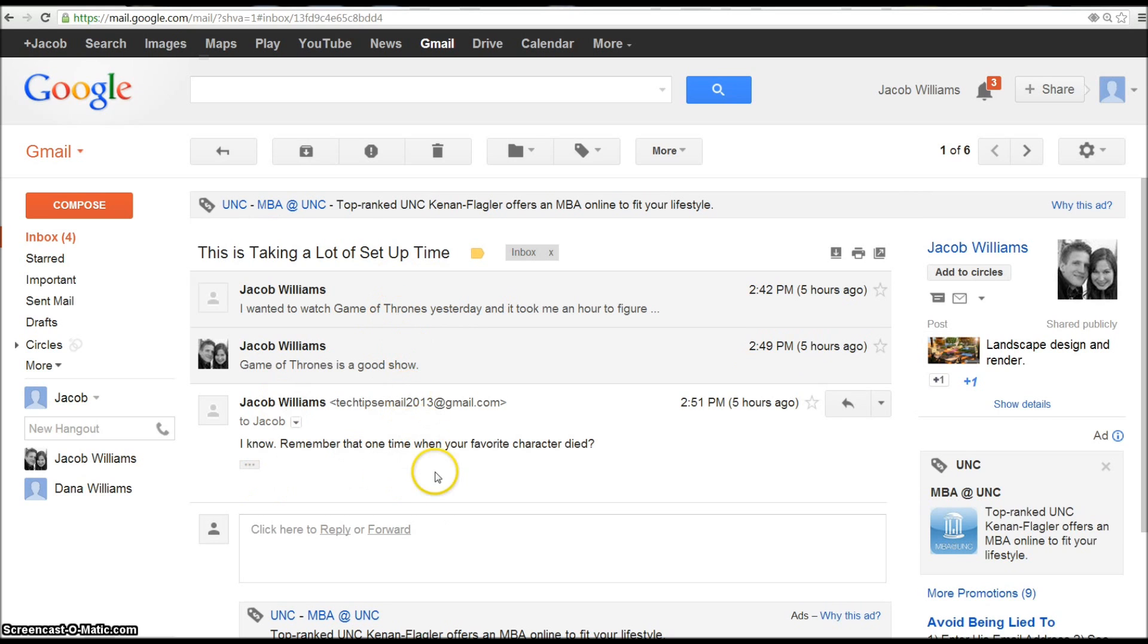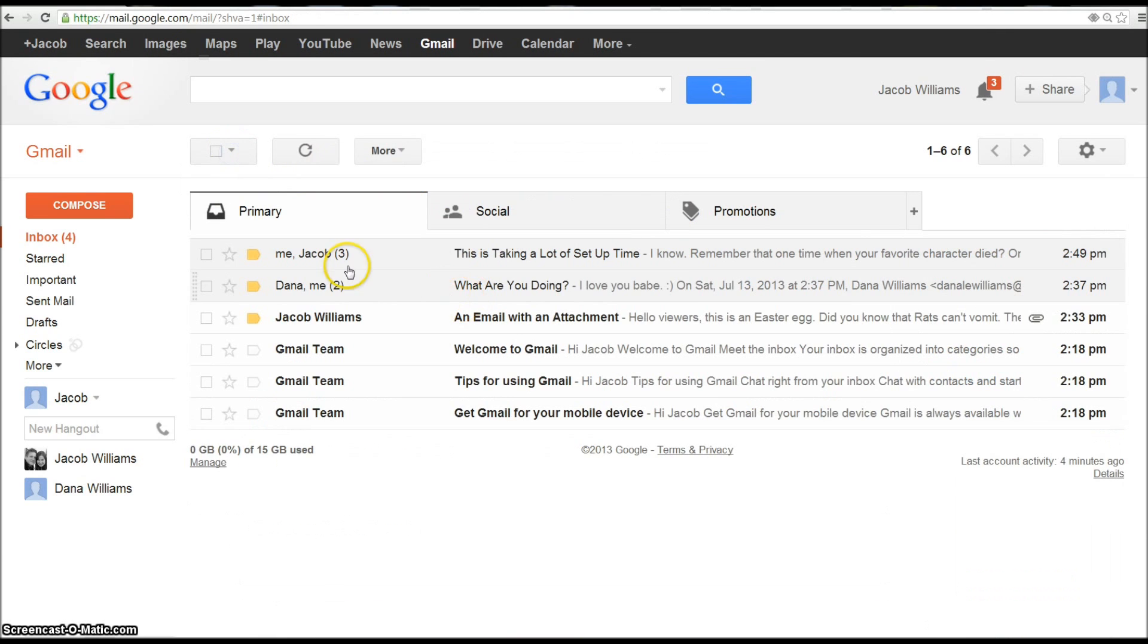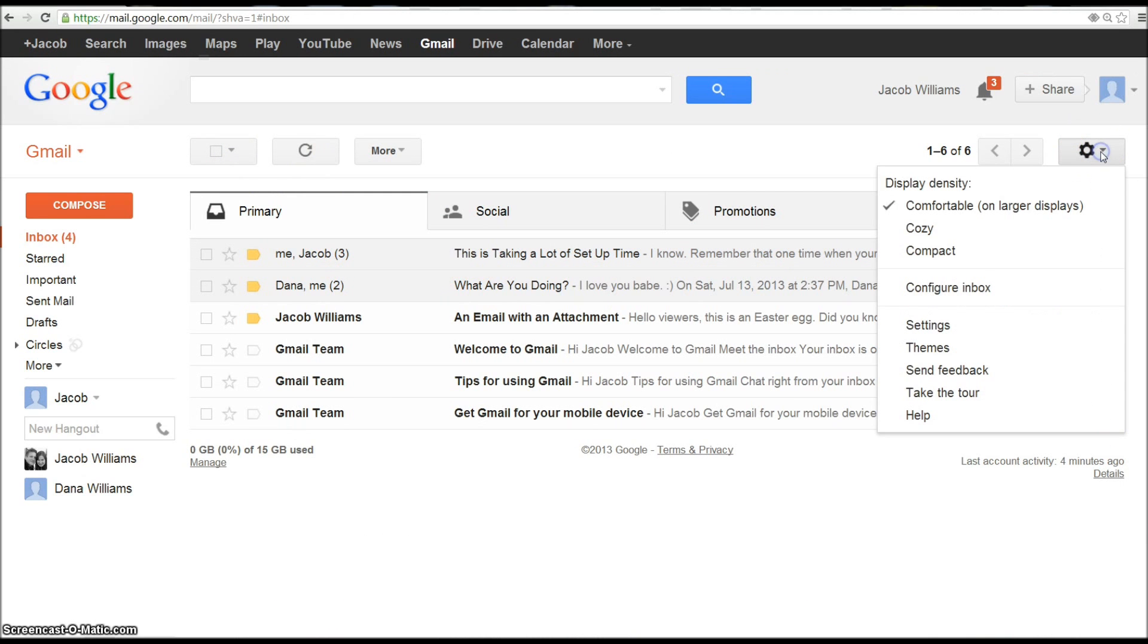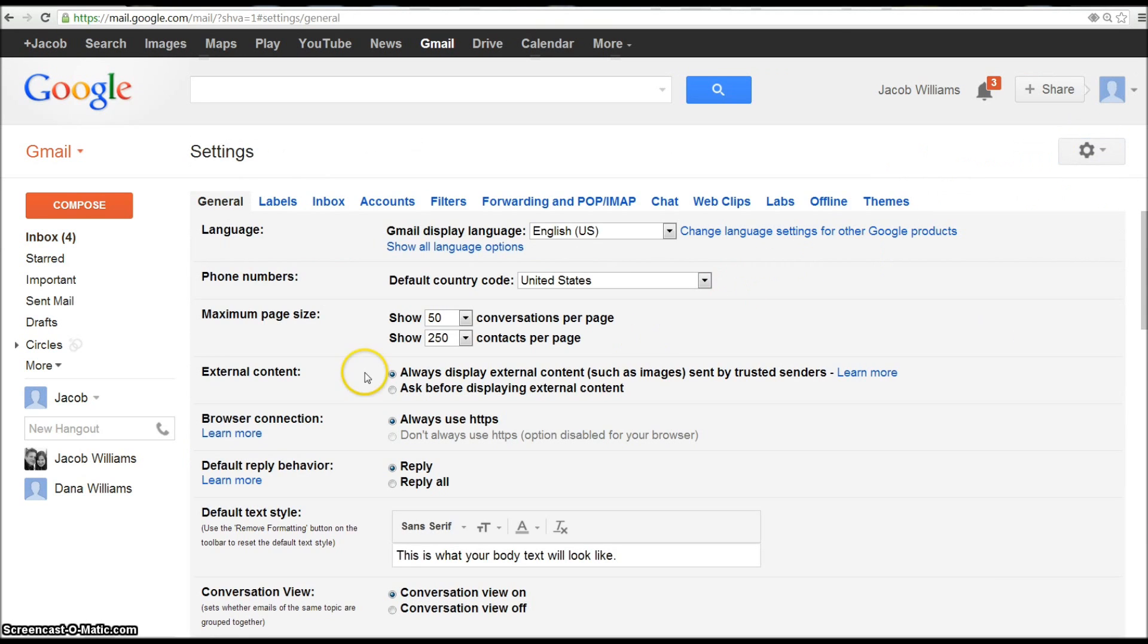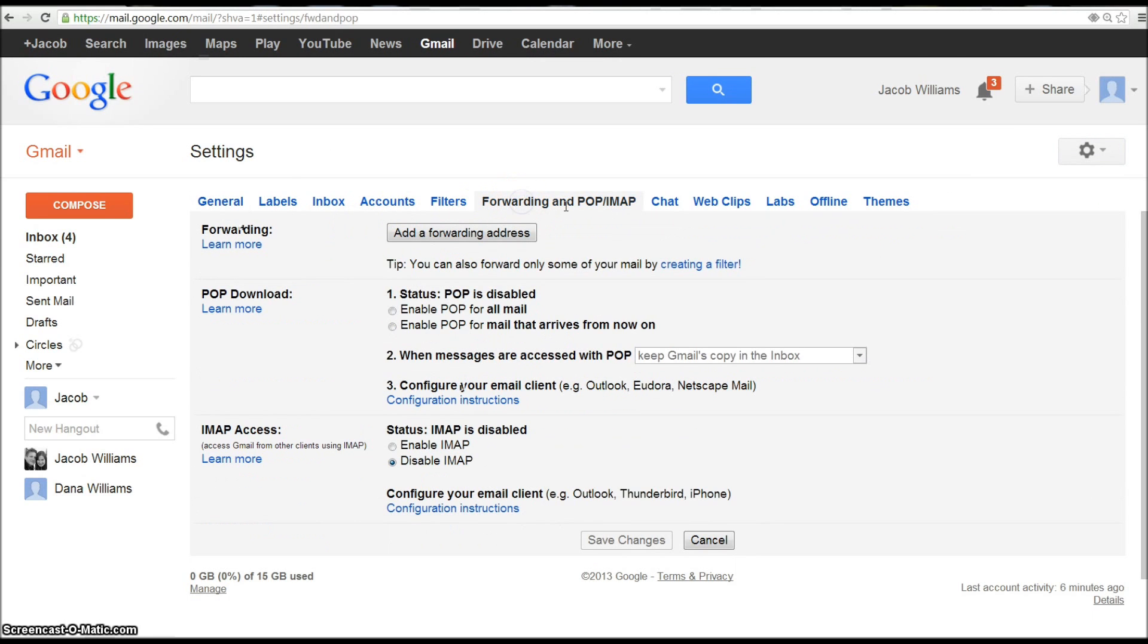And so it's going to make sense for somebody else that's looking at your email for the first time. So what you want to do is go up to settings right here and then click on settings. And then right over here you go to Forwarding and POP, go to Enable POP for all mail.